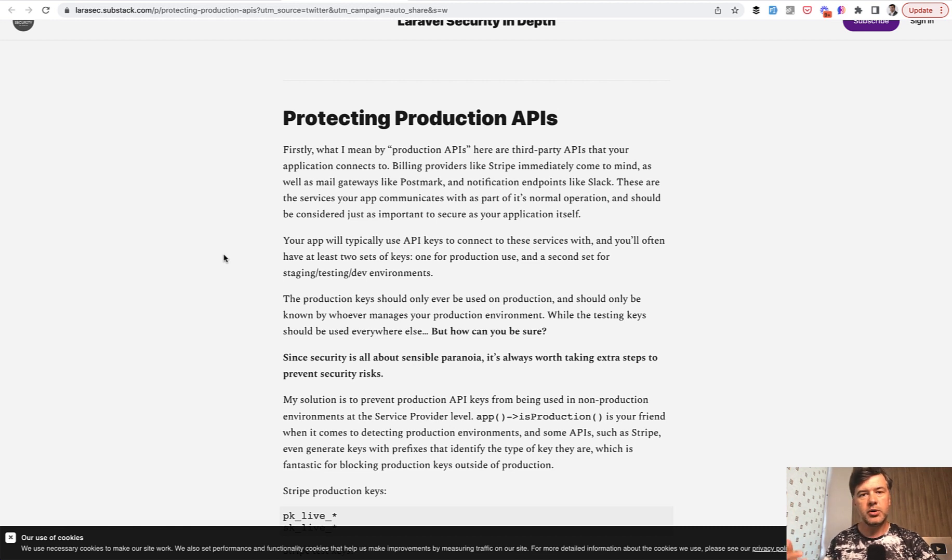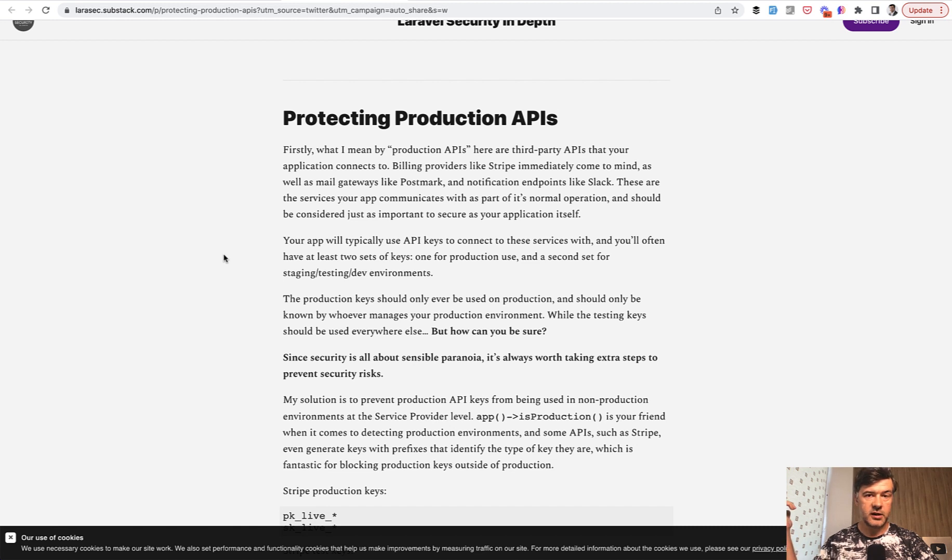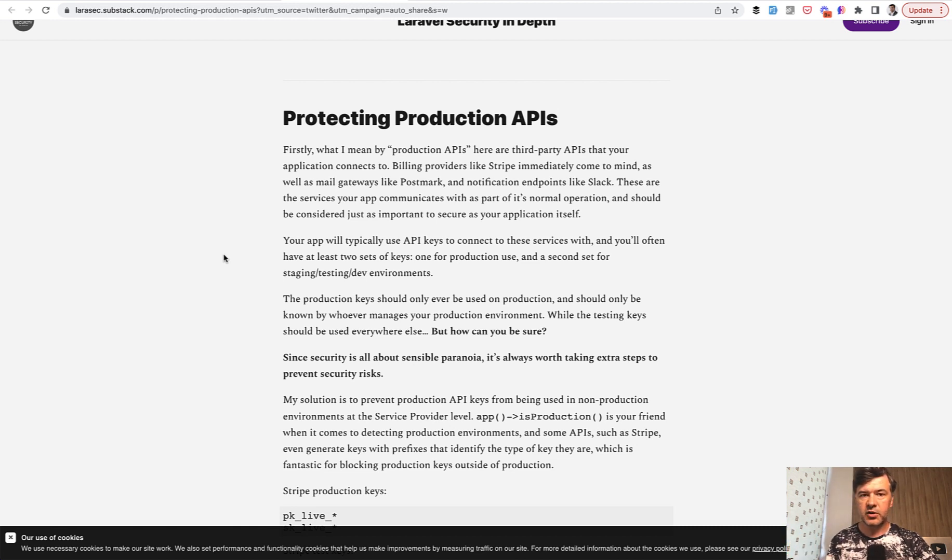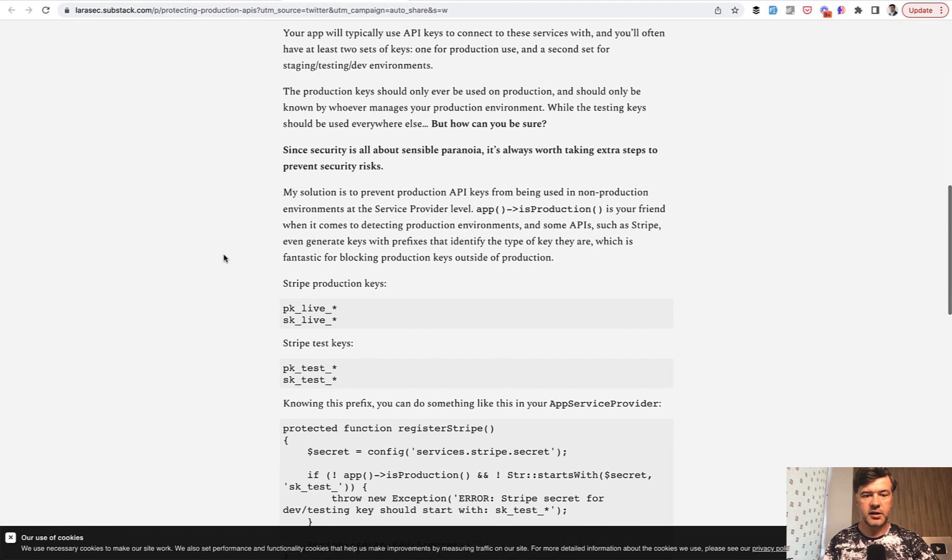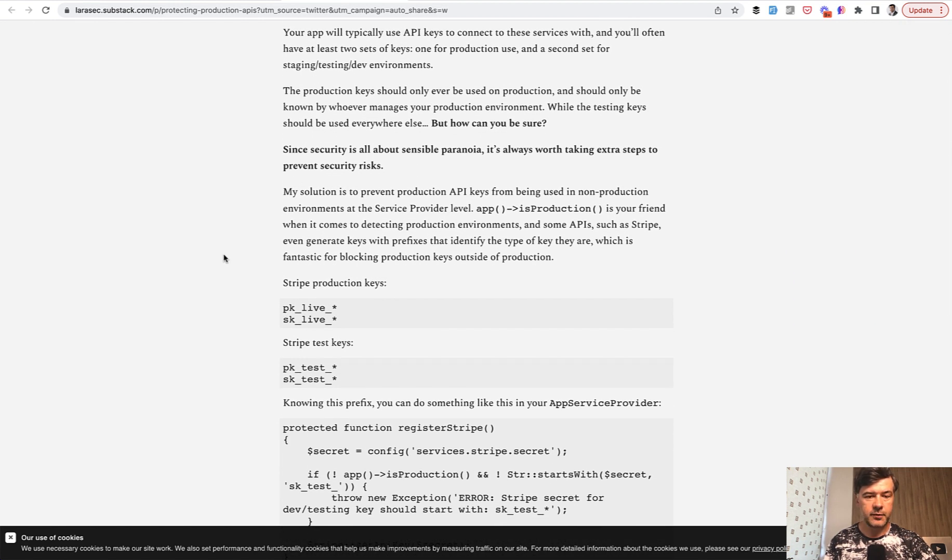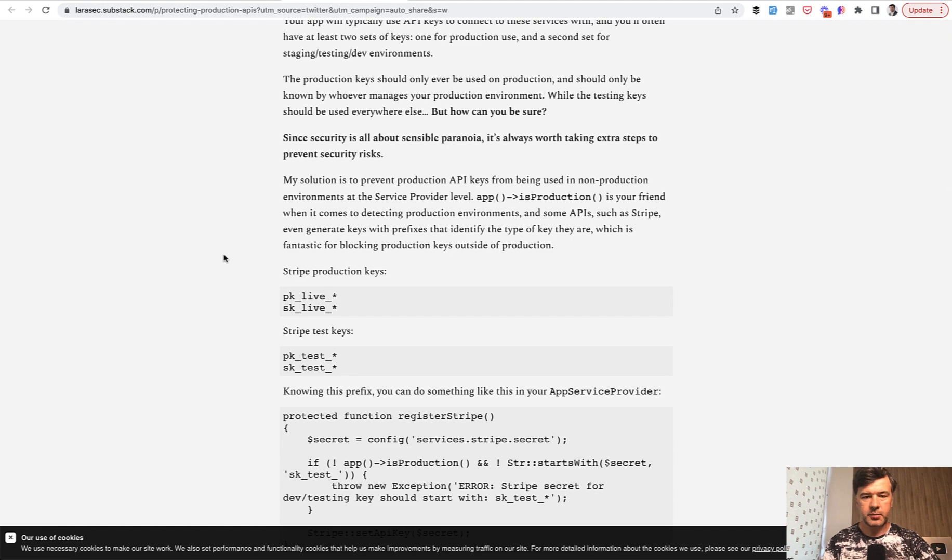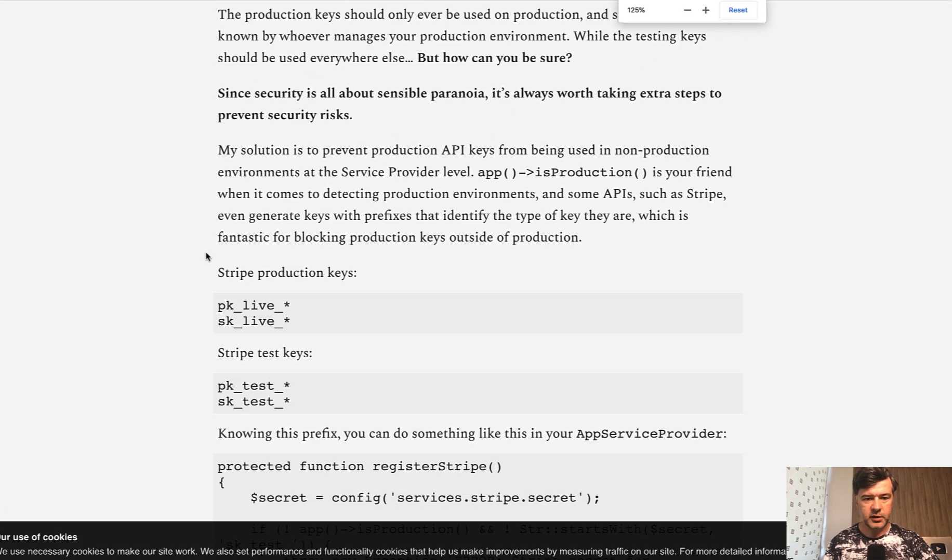But how do you ensure it is the case? How do you check if the live keys are not on someone's server or on someone's local computer? So what Stephen suggests here is based on the example of Stripe. Let me actually zoom it in a bit.